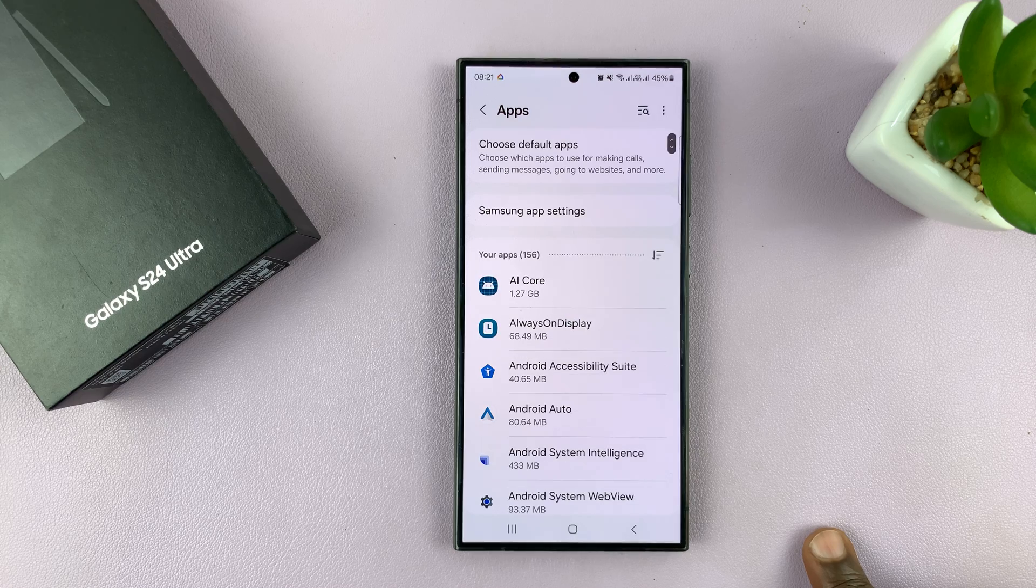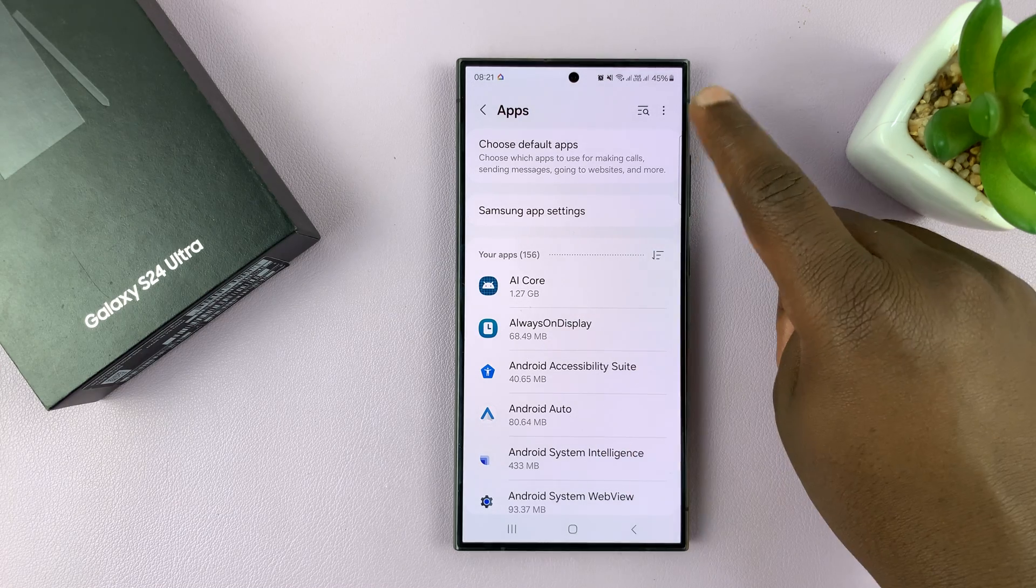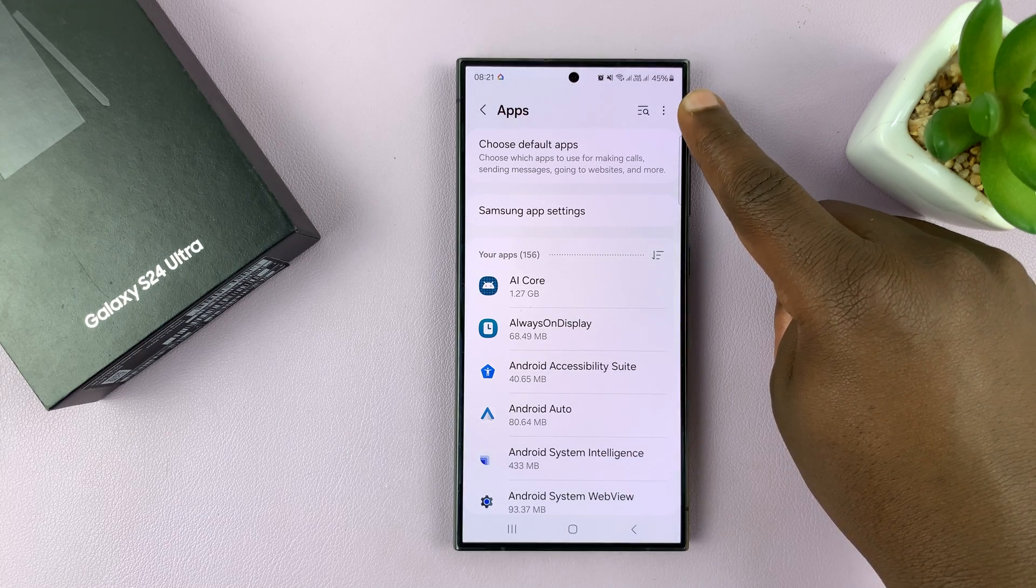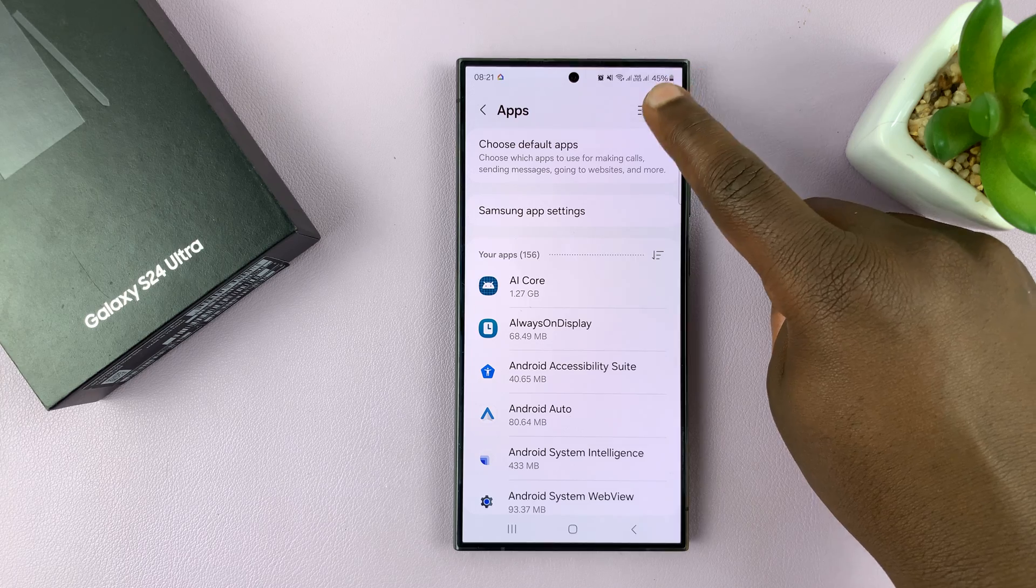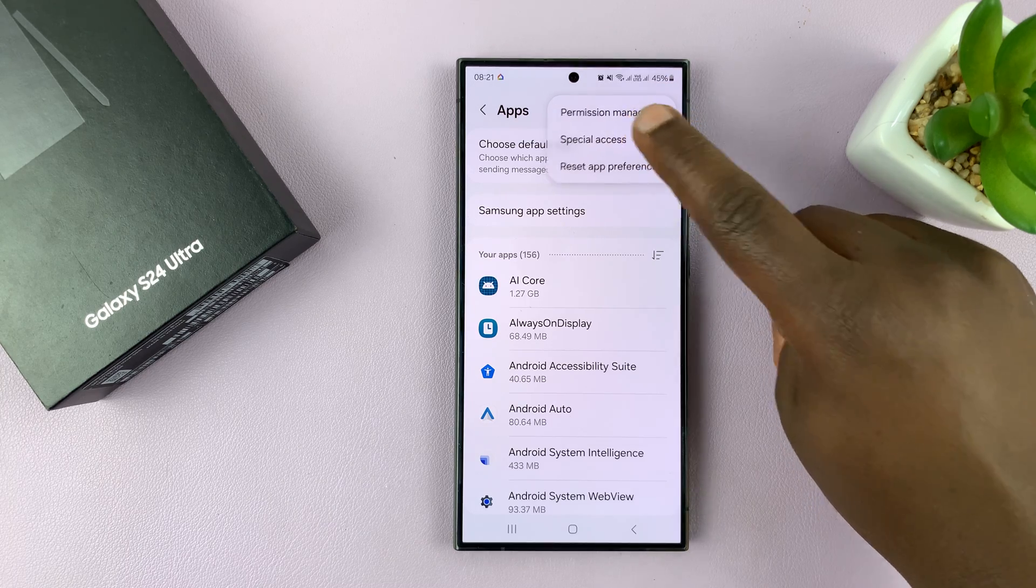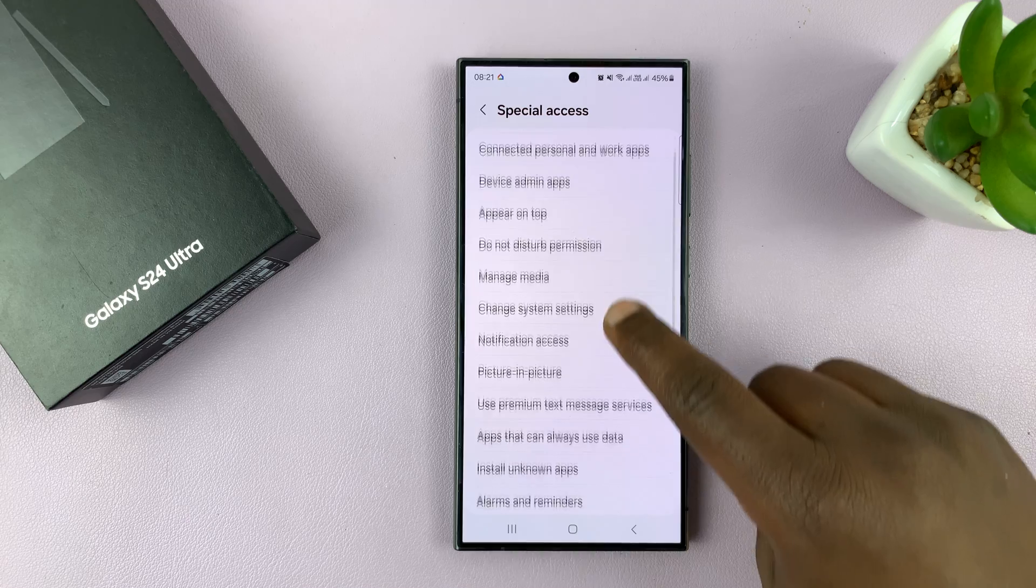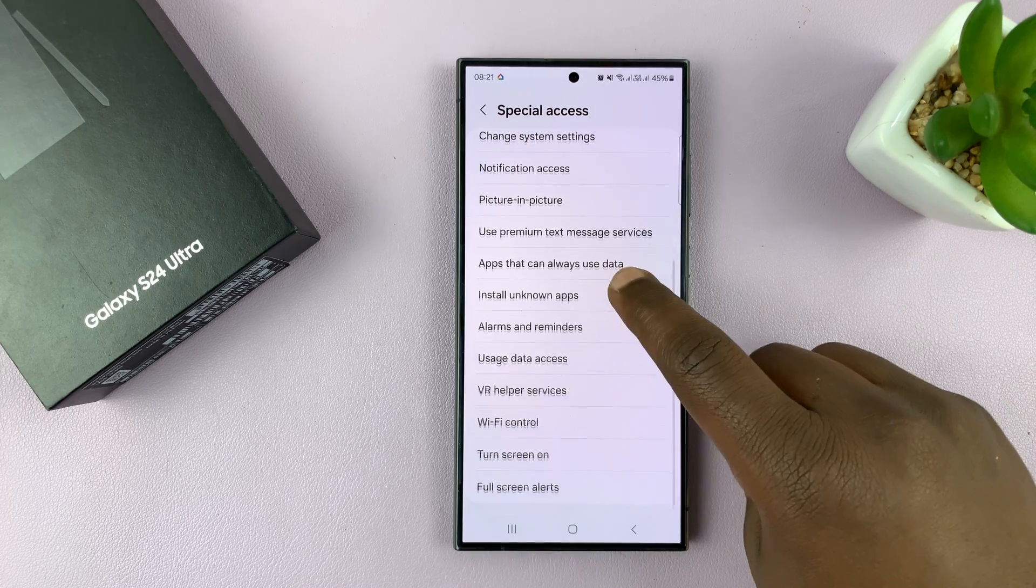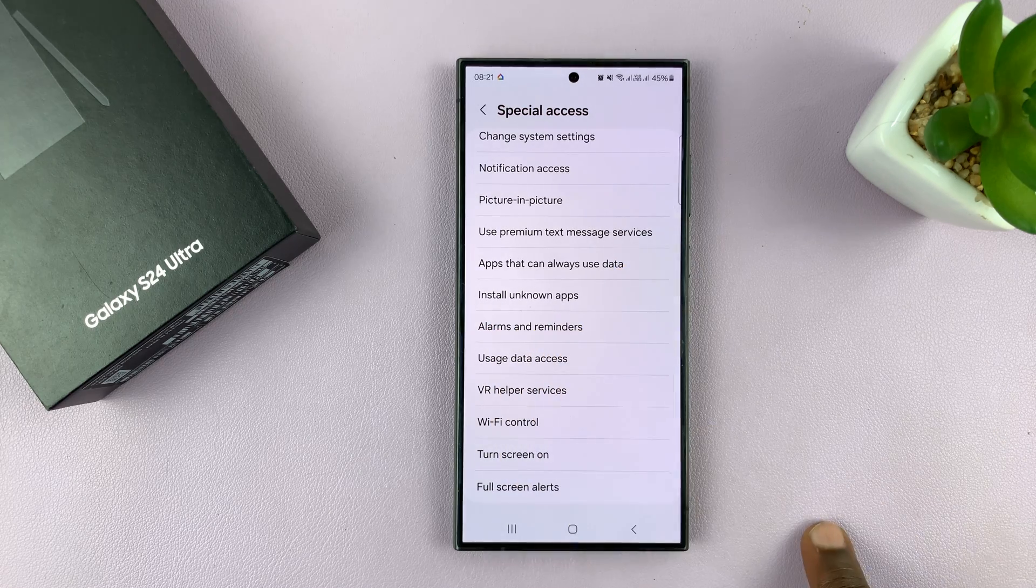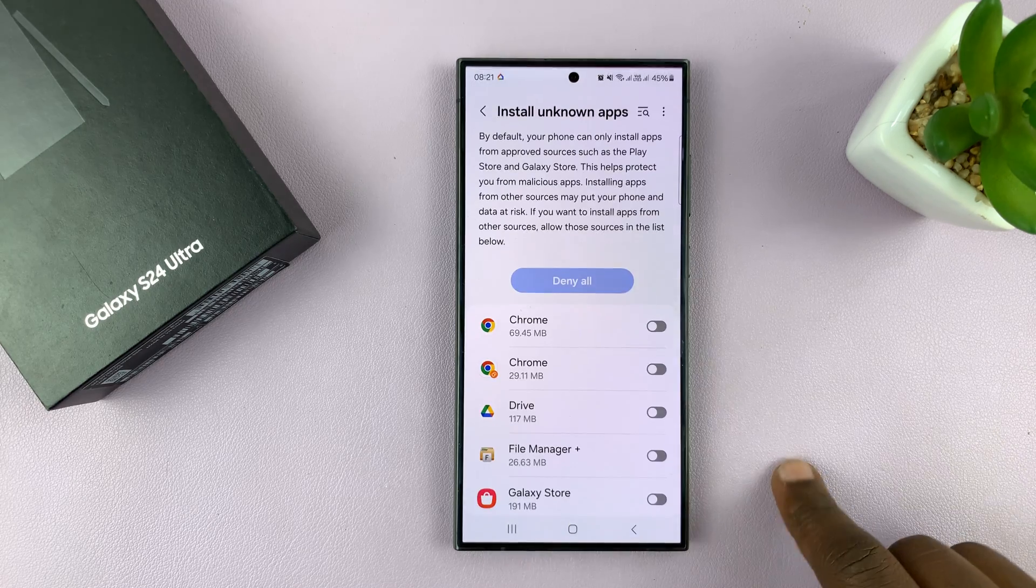Under apps, tap on the three-dot button in the upper-right corner, and then select special access. Under special access, you should see install unknown apps, tap on that.